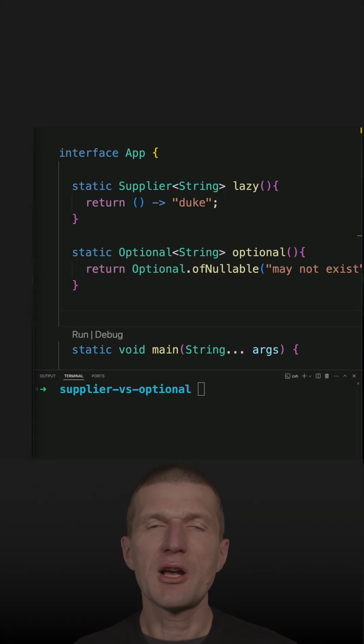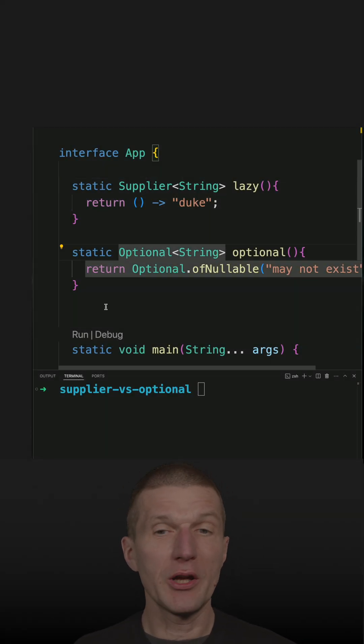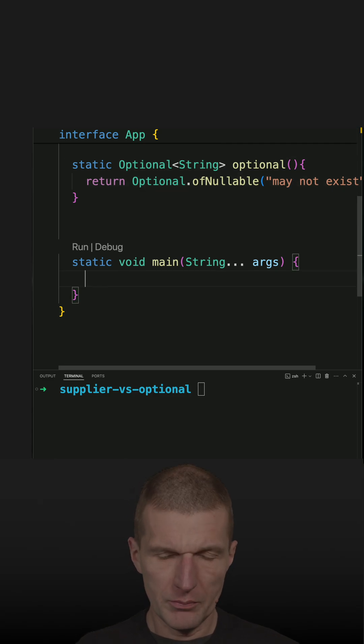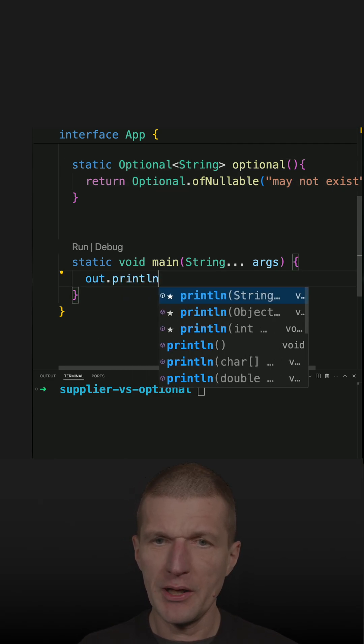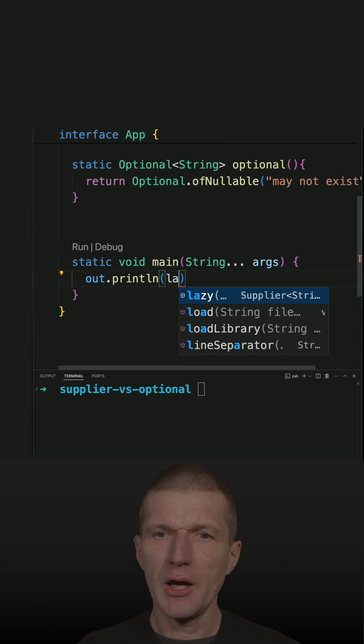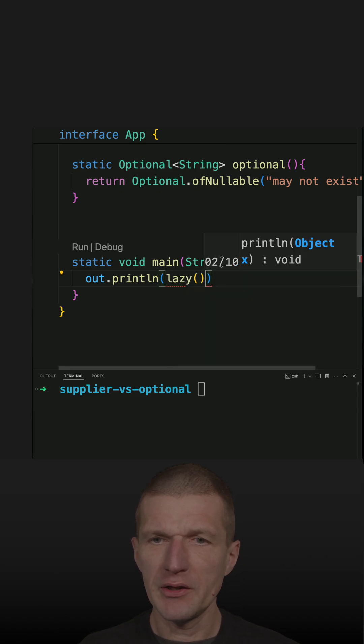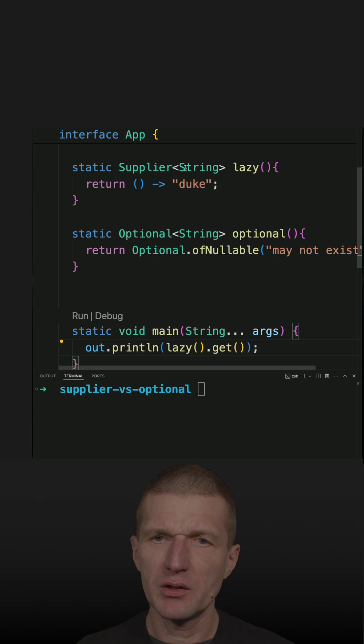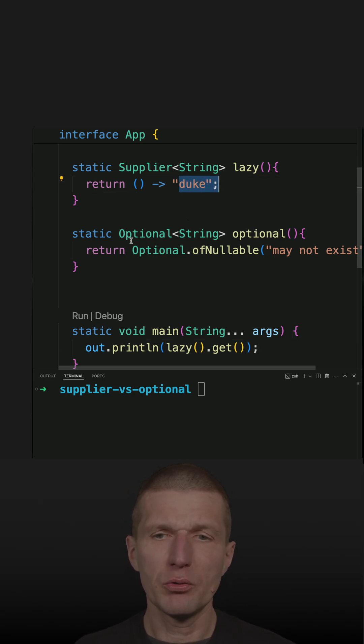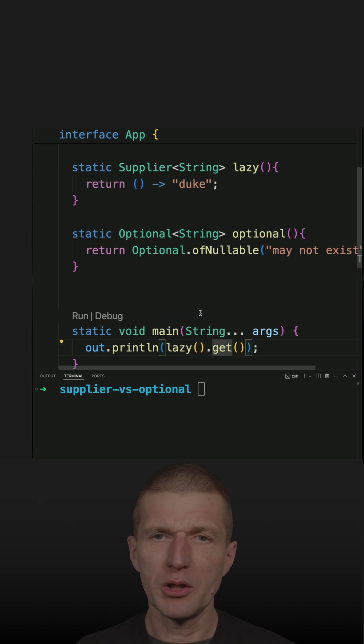I recently noticed how similar Supplier and Optional actually are. So let's start with the Supplier. I call the method lazy.get() and what happens here is the duke is created on demand and returned, and this get gives me the duke.